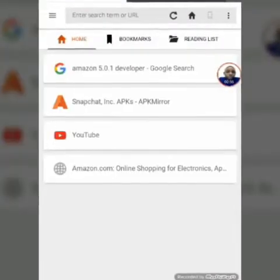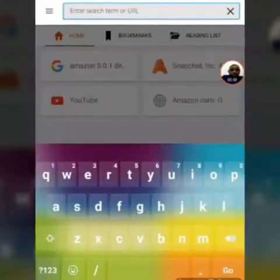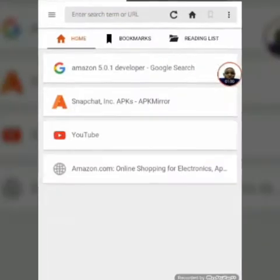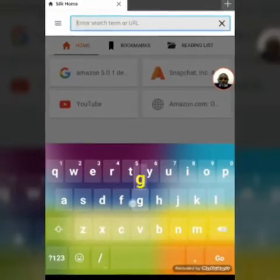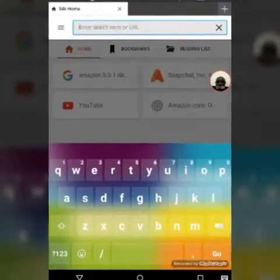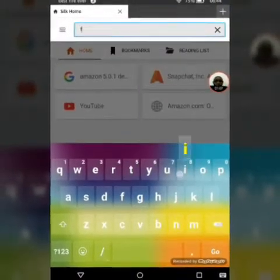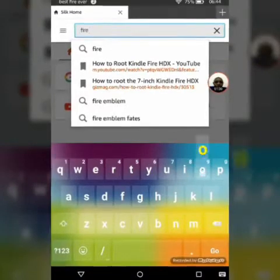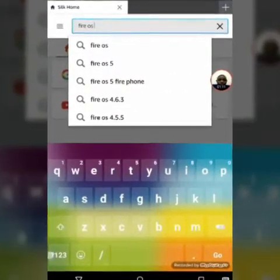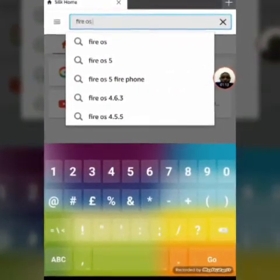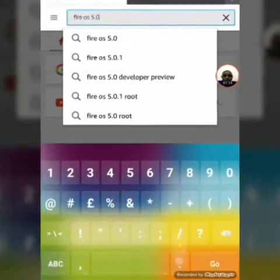you do not need to download anything for this. You do not need a computer, all you need is your Amazon account. So you're going to go to Google or just search straight away Fire OS 5.0.1